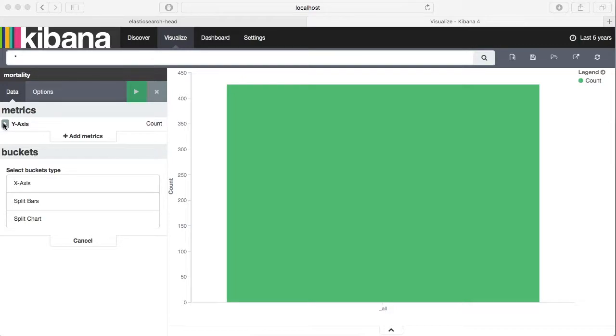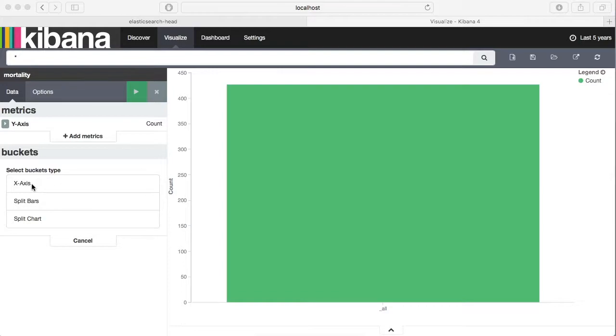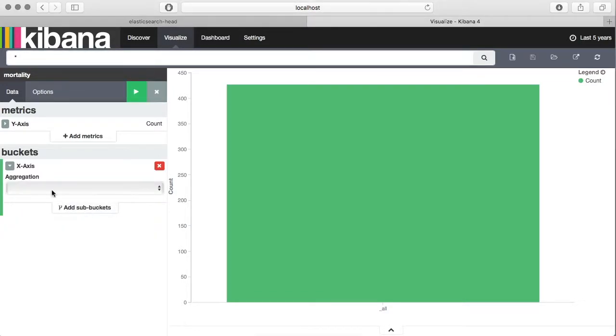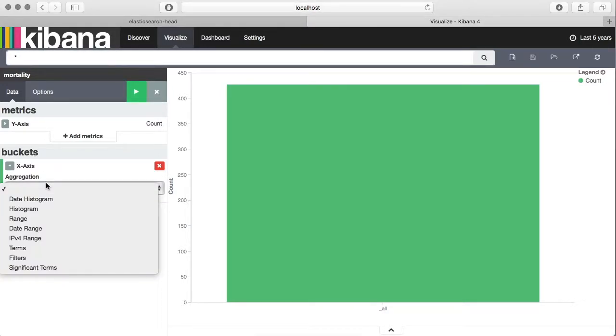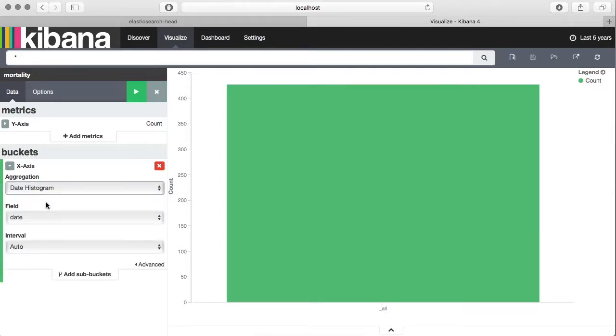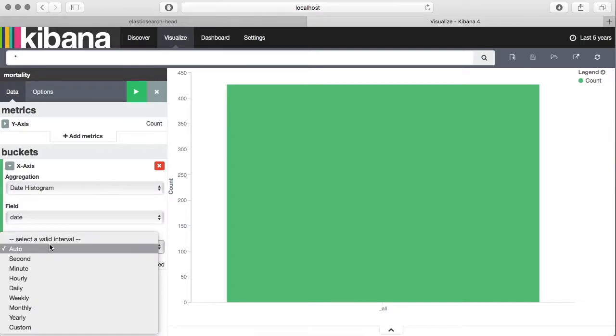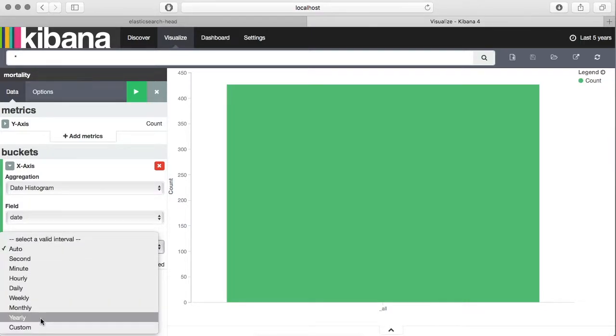As of now it is plotting all the data. Let's create the chart. First item is y-axis, which is this axis, and here we want to show the count, so this one is okay. On the x-axis we first need to create an aggregation, so click on x-axis and take a date histogram.